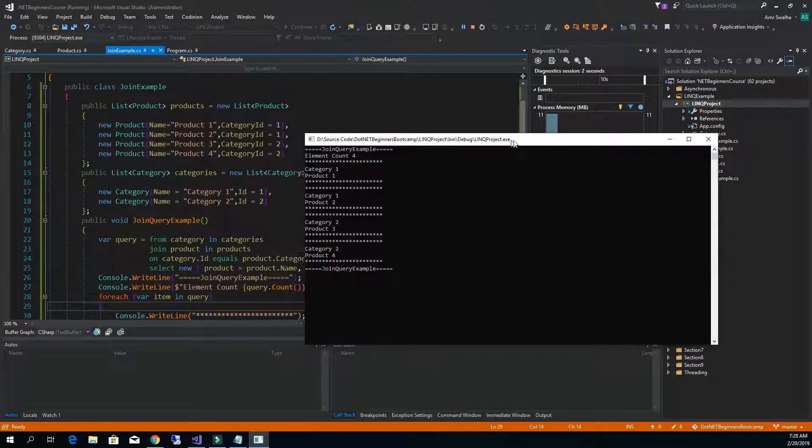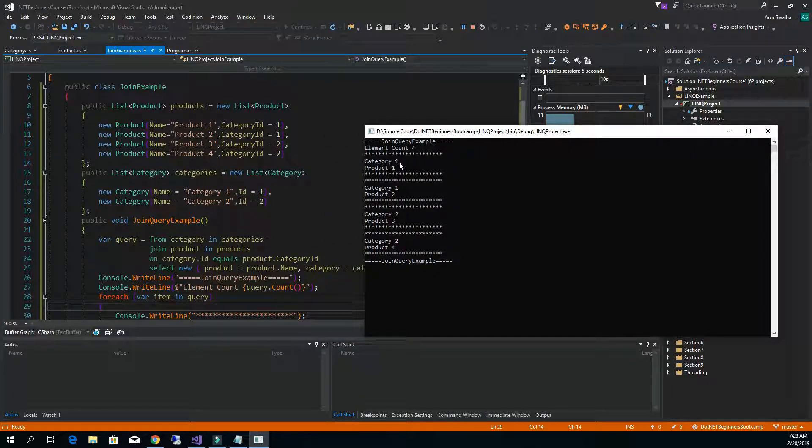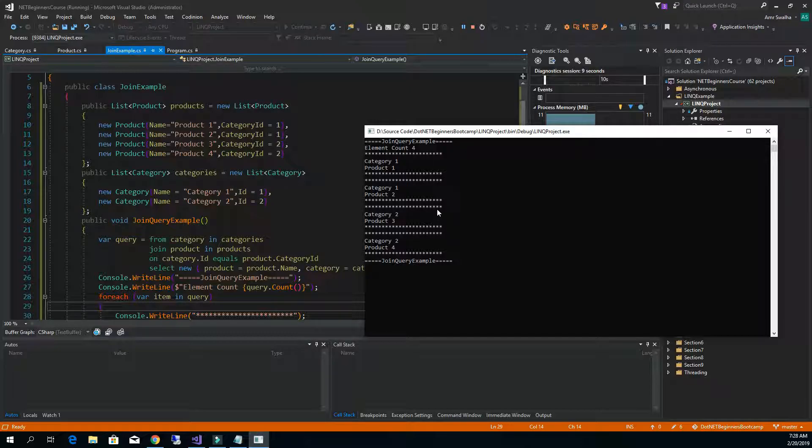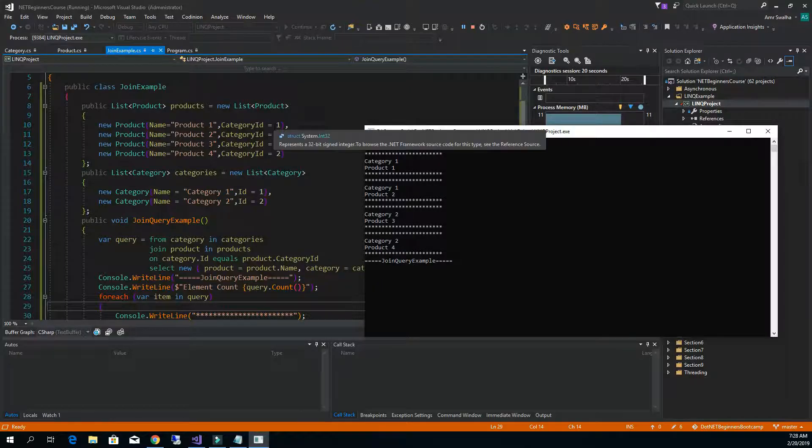If you notice we have now see that we have the category one with the product one, we have category one again with the product two, and we have category two with the product three and category two with the product four, the same thing as we see in the list here.